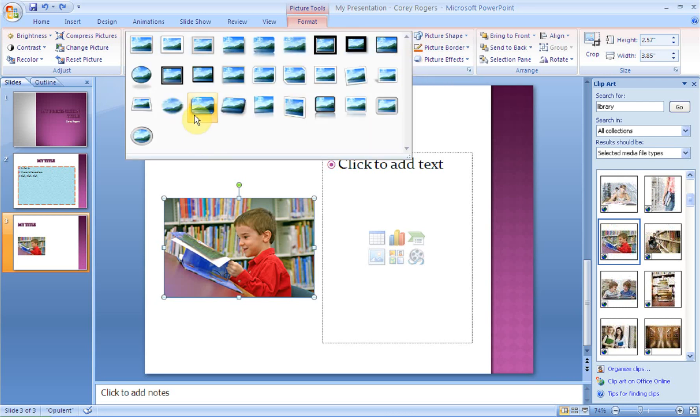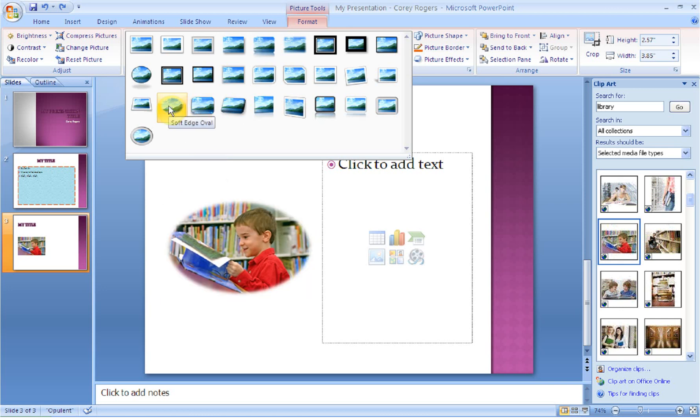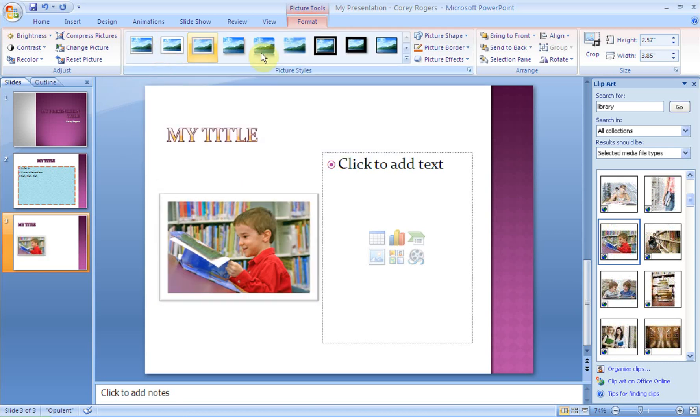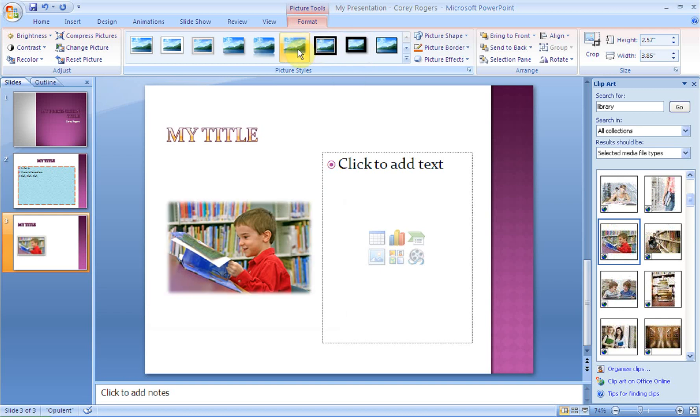We can change the shape. So by mousing over, I can make the picture a bevel rectangle. Or I can make it a soft-edge oval. So depending on how you're presenting this, or what you'd like it to look like, you can add all these different frames or edges to your picture. So I'll give it the soft-edge rectangle.